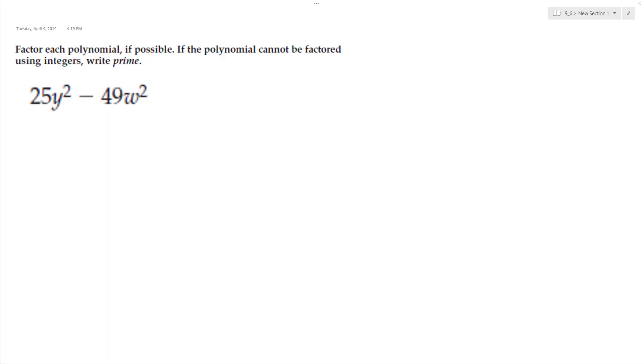Let's go ahead and factor the following polynomial as much as possible. So if you notice here, this is the difference of perfect squares.